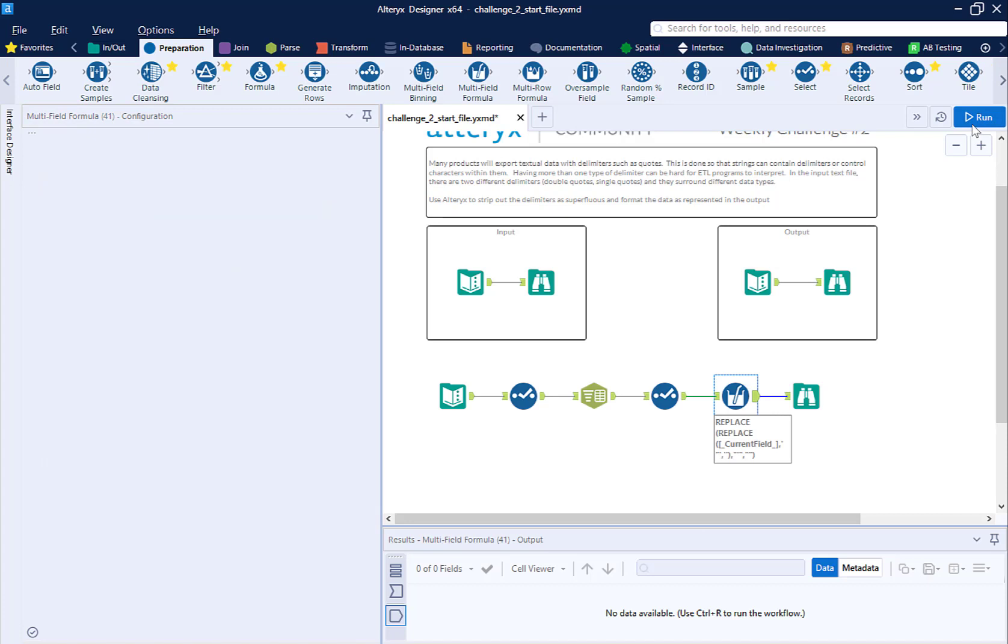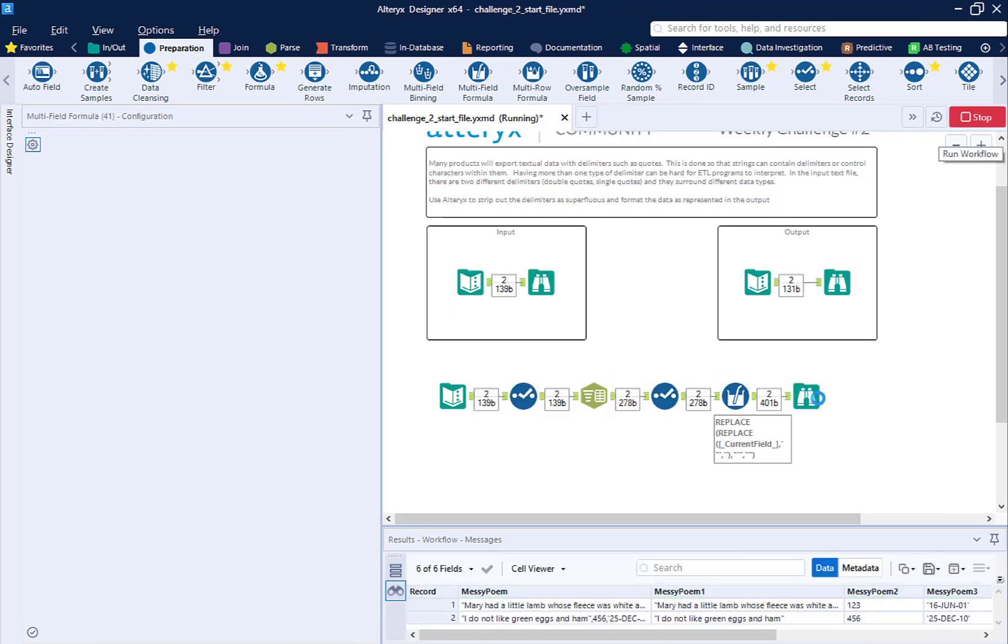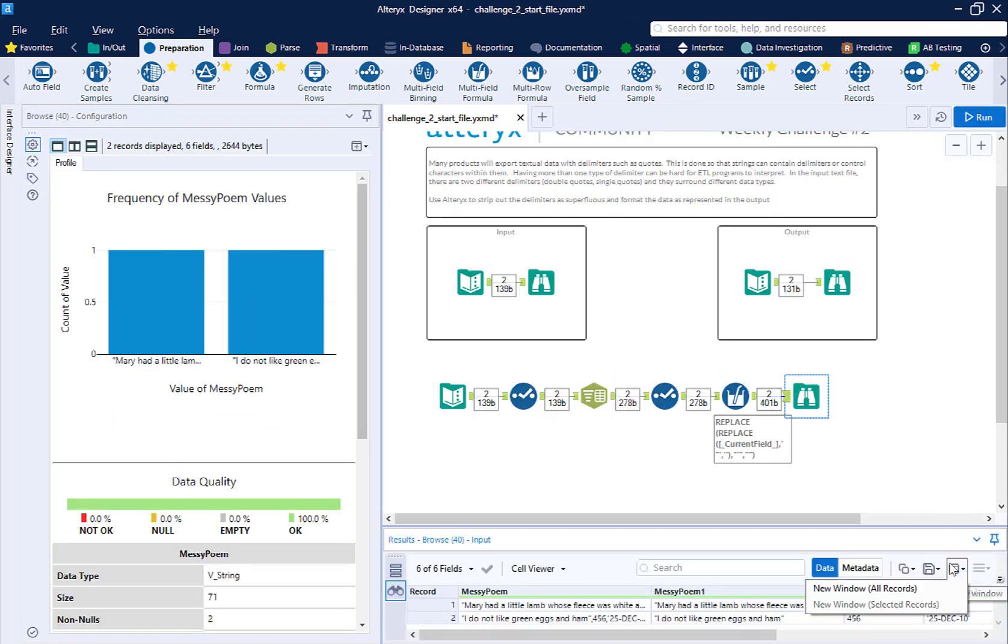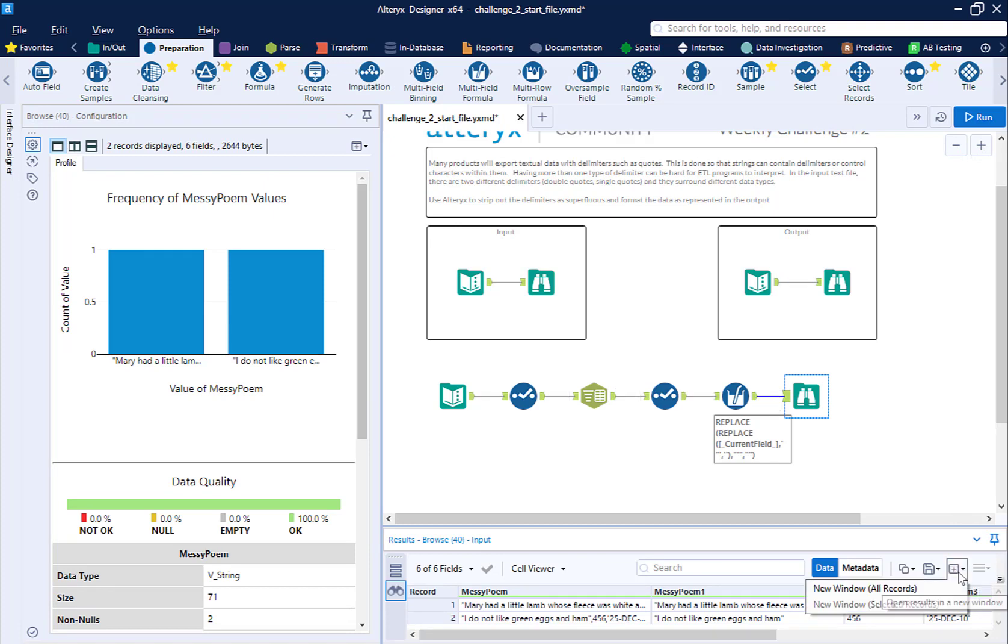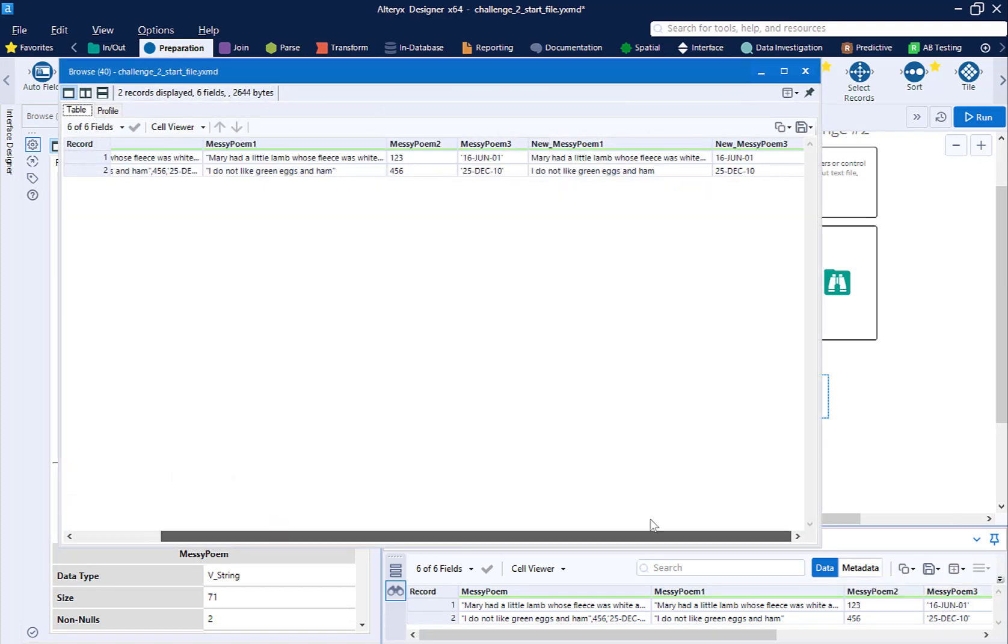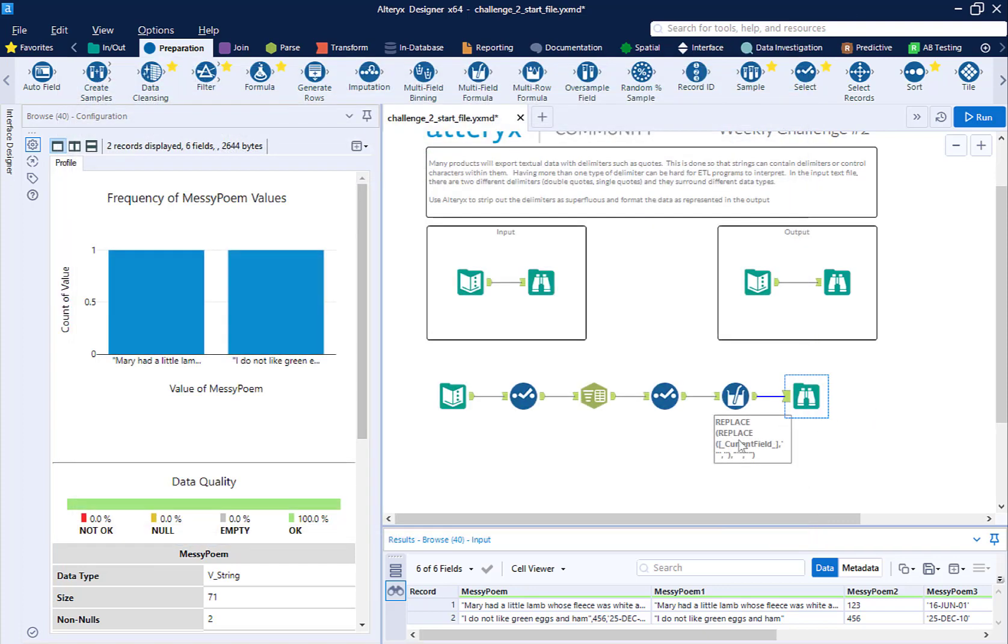Now I'm going to run my workflow. And in a new window, I can see that my poem doesn't have single quotes, and my date does not have double quotes. So now that we've cleaned that up, I need to take the date fields, which are in a weird format, and put them into a correct format.